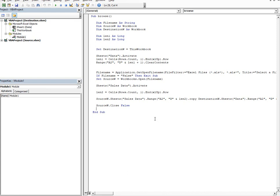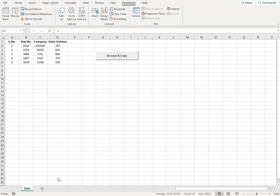I've also mentioned the code in the description of the video, so you can just copy and use the code and change at whatever points it is necessary based on your data. So I hope this video is helpful for you and it will be very easy for you to browse and copy data and get it to your destination workbook.